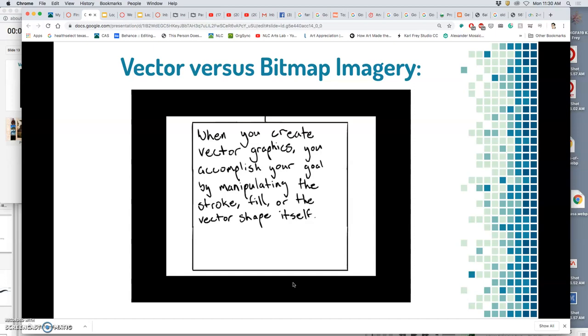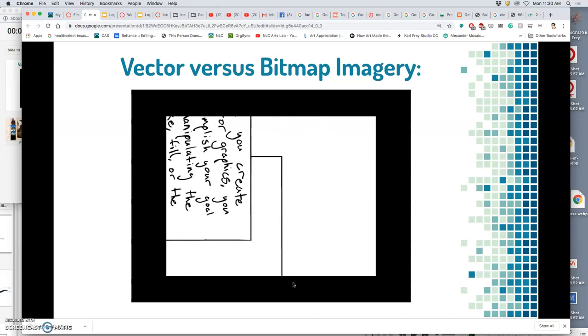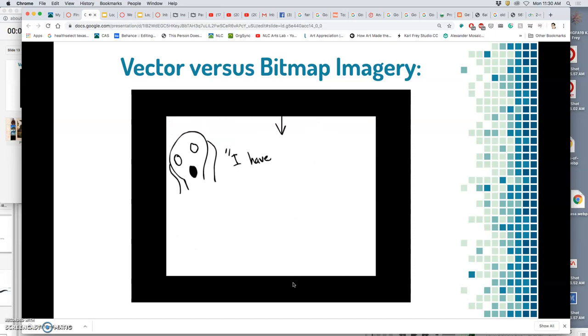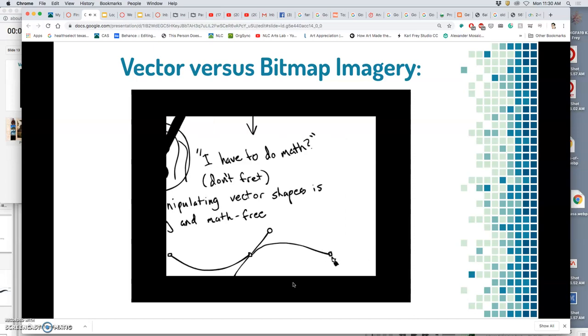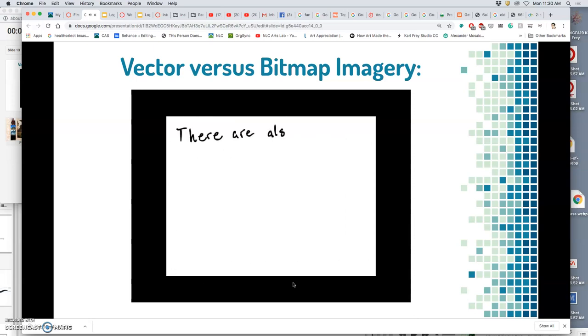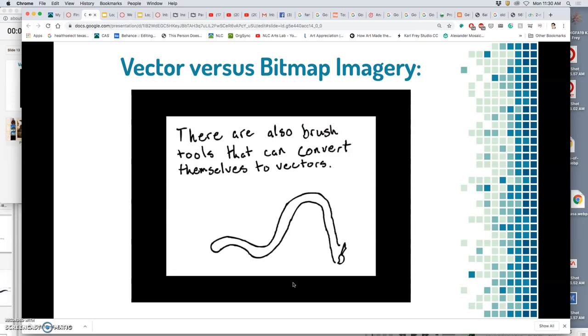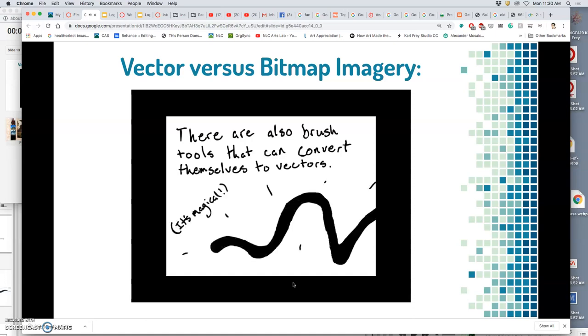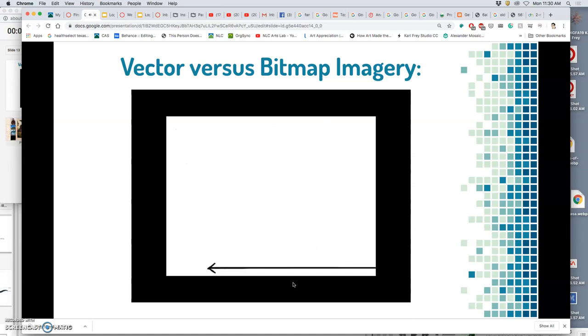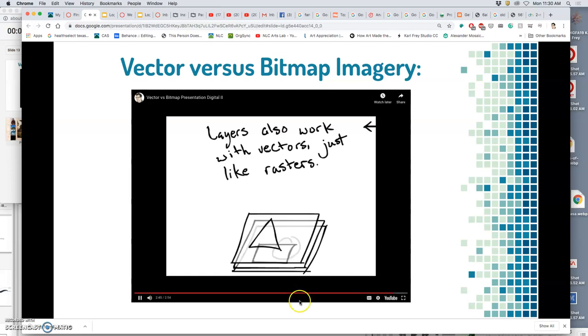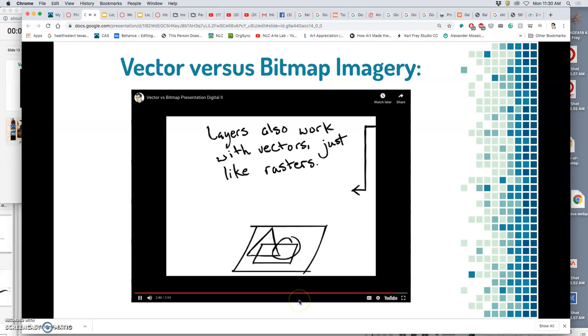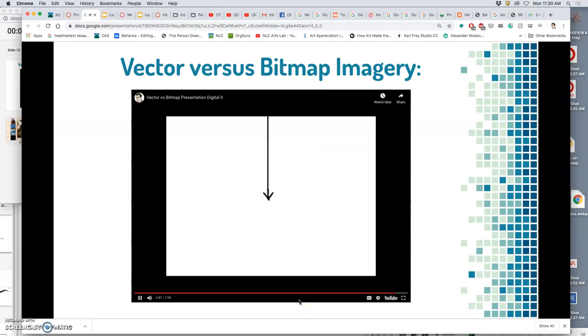So you may be asking right about now, if vectors are based on algorithms, does that mean that I am going to do math and use them? Well, thanks to Pierre, the answer is no. Manipulating vector shapes is easy and completely math-free. There's also brush and pencil tools, which can turn natural strokes into vector shapes. Also, just like in a bitmap program, you can use layers and layer groups with vectors. But these are just the basics, so take time to experiment with these programs and now learn for yourself.